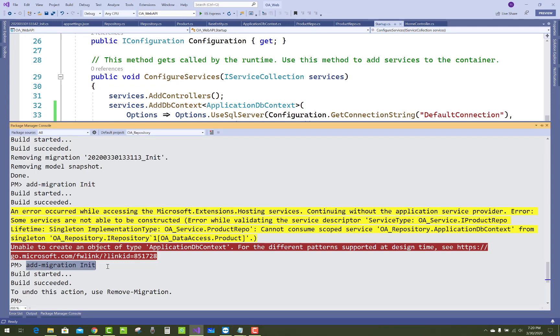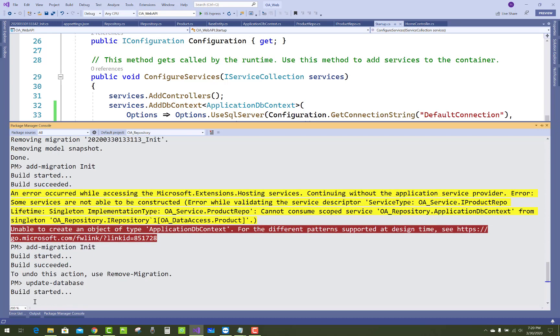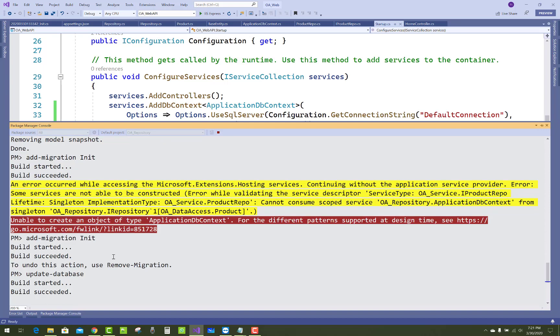Make some changes here: in place of Singleton, add Transient. Then run the UpdateDatabase command.